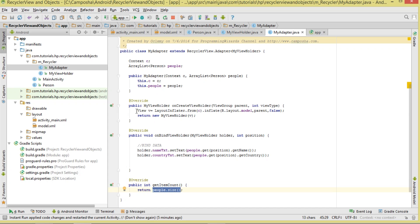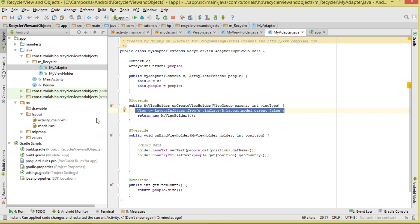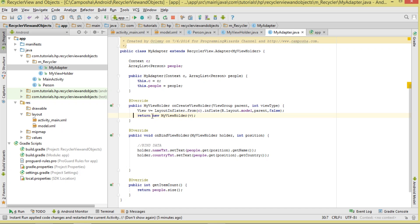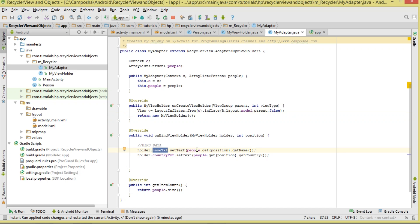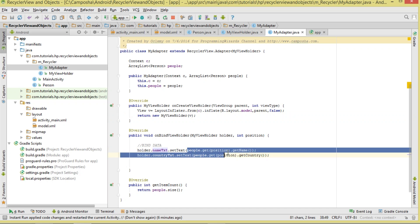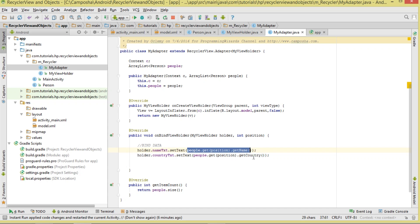In getItemCount, we return the size of our ArrayList. In onCreateViewHolder, we inflate our model layout, converting it to a Java View object that can be shown in the RecyclerView as a CardView, and we return the ViewHolder. In onBindViewHolder, we get a single Person object and bind the name and country to name_txt and country_txt.